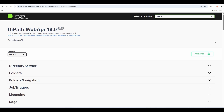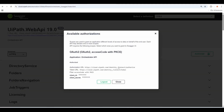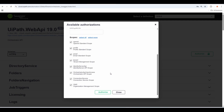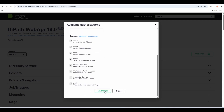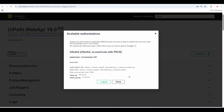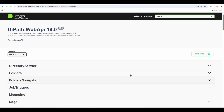Before calling any of the APIs under the Swagger definition, it's always recommended to make sure that you're authorized to call the APIs. In order to do that, just click on the Authorize button here. And even if you are logged in, it's always recommended to log out and click Authorize again. With that, you make sure you are logged in properly to the Swagger definition, and afterwards you can call any of the available APIs.